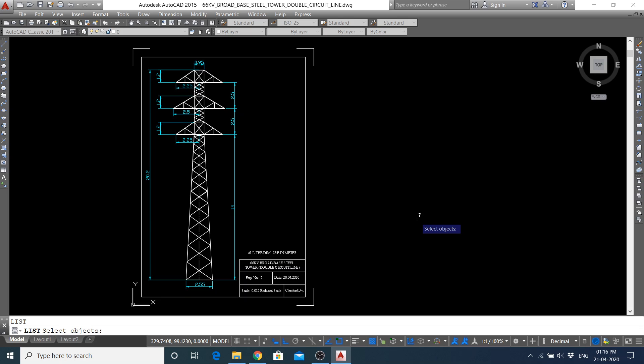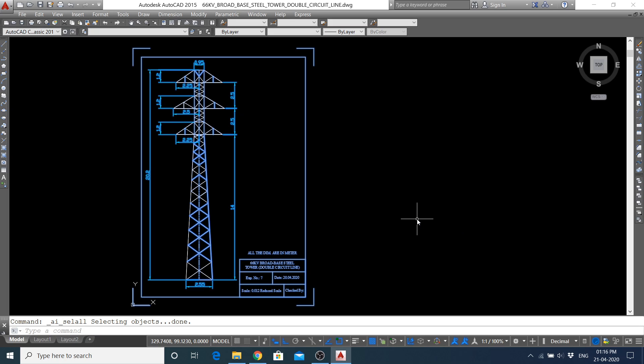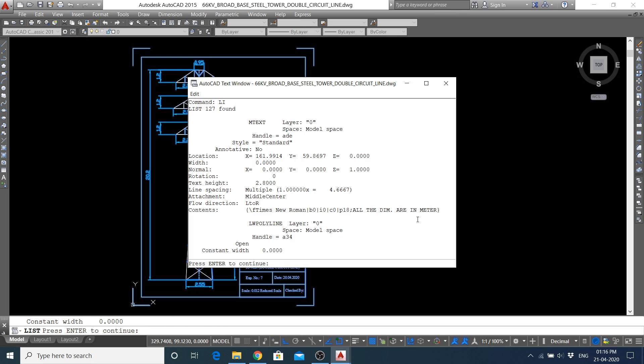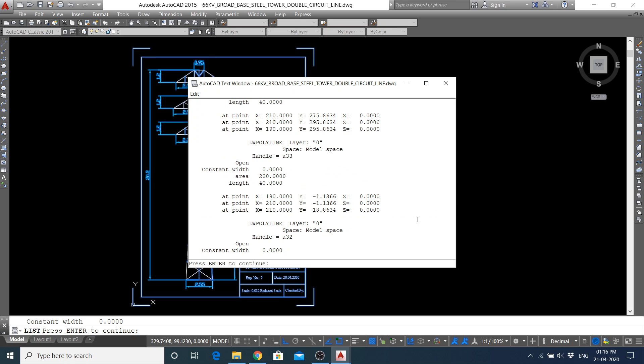I will use Ctrl+A, that is, I will select all the objects over here. Now, again, if you use the LIST command, then it will show you the commands used over here.